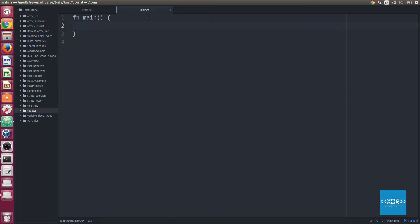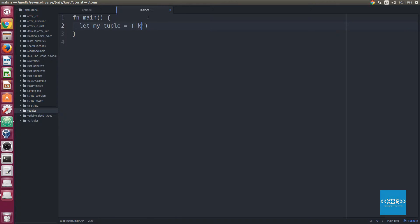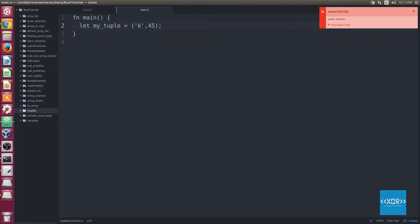For example, we can say let my_tuple, so it's one T, and we'll say let that equal to K, and then we'll say also let's put a number 45 in there, just like that. So we'll go ahead and we'll save this.